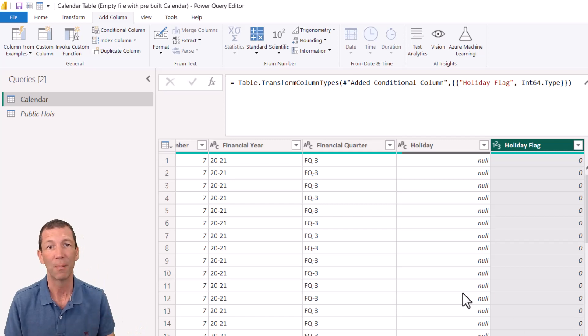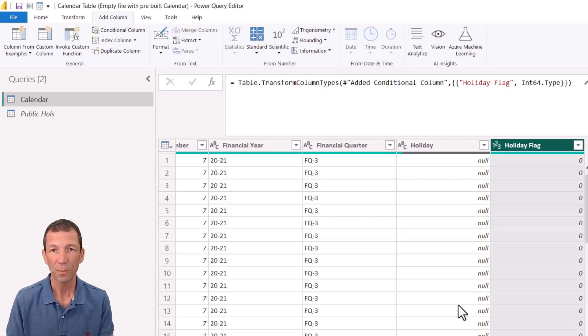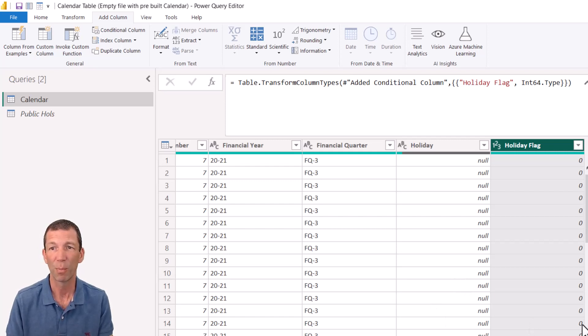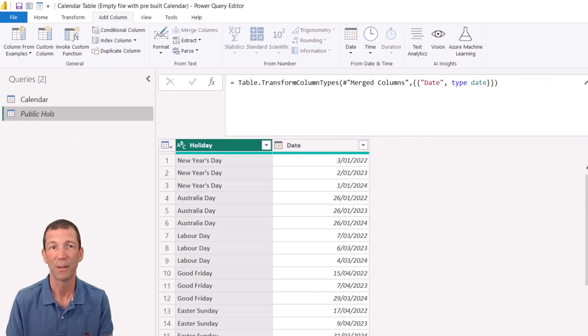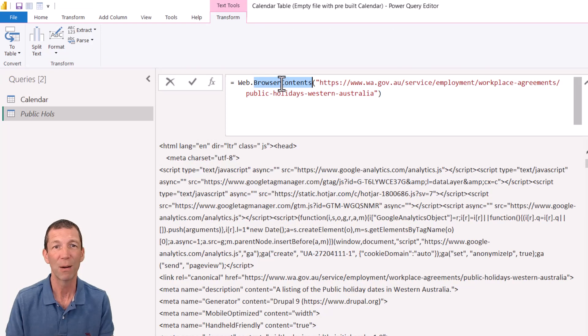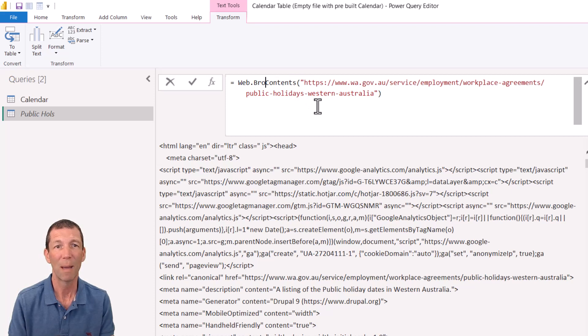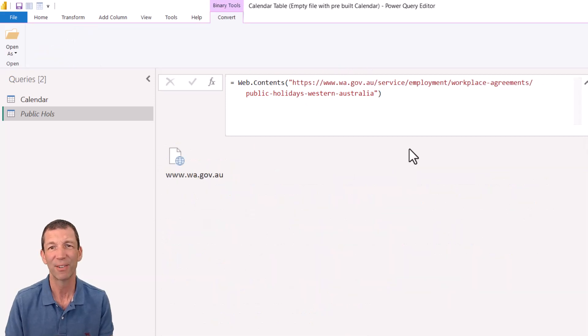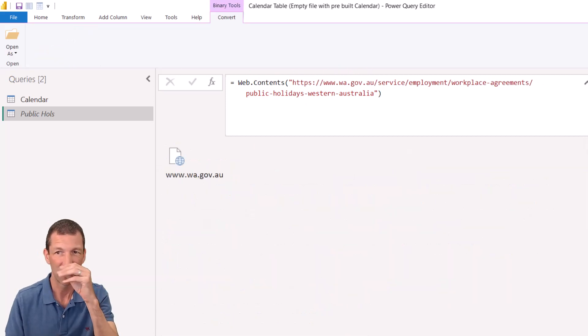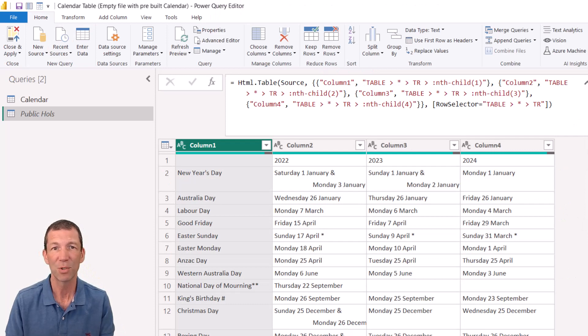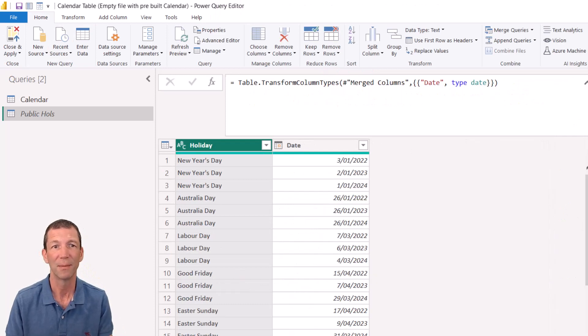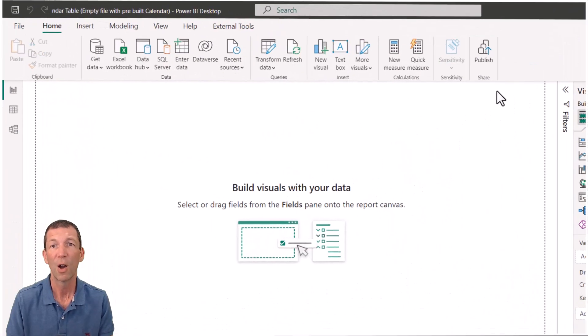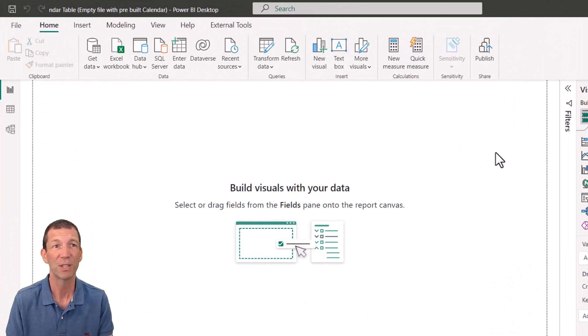Little tip. When you publish this, and you want to set up a refresh, to get this to work properly, back up in this web page here, the better option rather than web.browser contents is simply web.contents. I'm trying to get clarification on this. But this seems to work better. So all that still works. I'm ready to publish this.